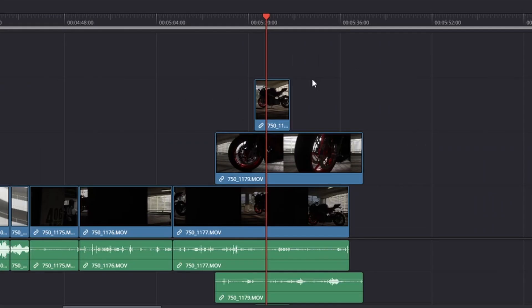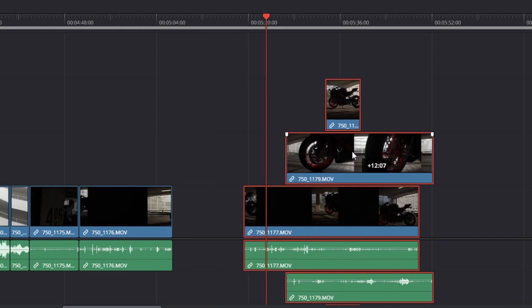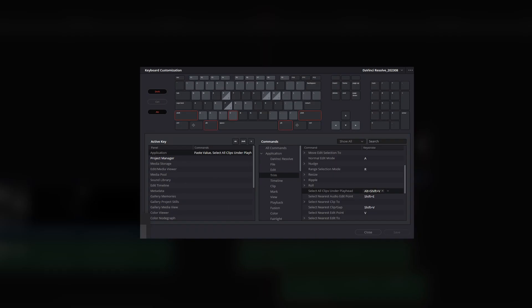Speaking of shortcuts, when you want to select all clips under your playhead you can just press Alt-Shift-V to do so. You can also change the key for this in the keyboard customization.